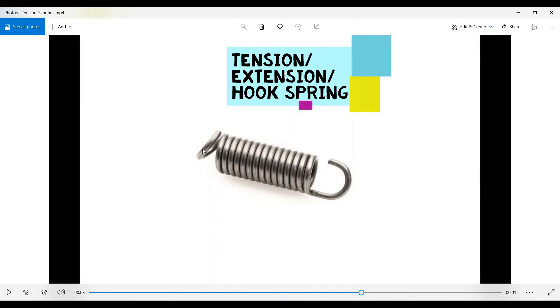Cloth washers rely on tension springs to keep the washer tub balanced. There are many farm machineries and automobiles which also use tension springs.